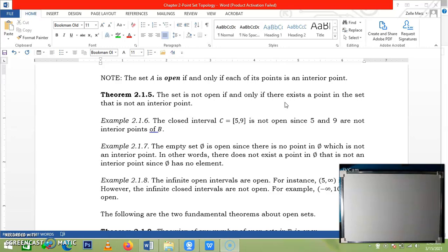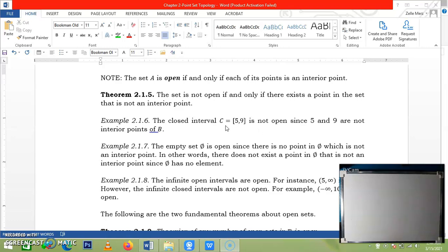Let us have, for example, this set C, the closed interval from 5 to 9. Take note from our previous example, 5 is not an interior point, and so is 9. Hence, there exists a point in the set that is not an interior point. So we can say that this is not an open set.